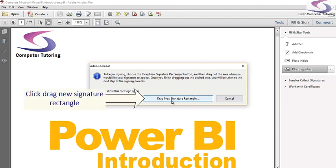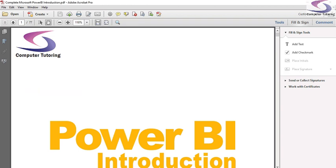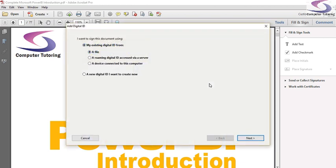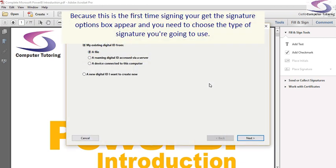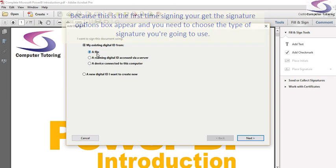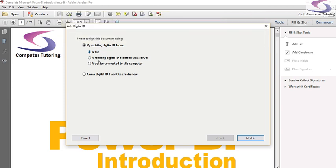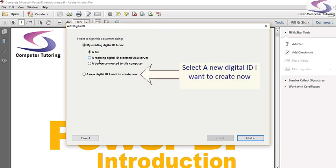Then I'm going to click on Drag New Signature Rectangle and then drag to create my signature. Now because this is the first time I've created it, I get an option. I can either do this from a file that I already have, a roaming digital ID, something like VeriSign, or maybe from a particular device as well I can attach to the computer.